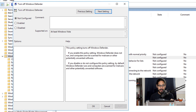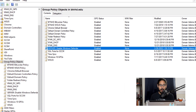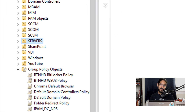Pick Enabled, apply it, click OK, and then close the GPO editor.